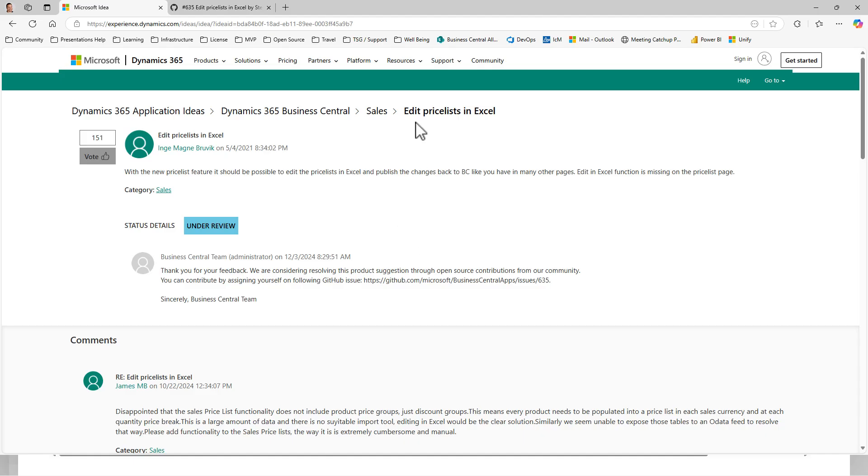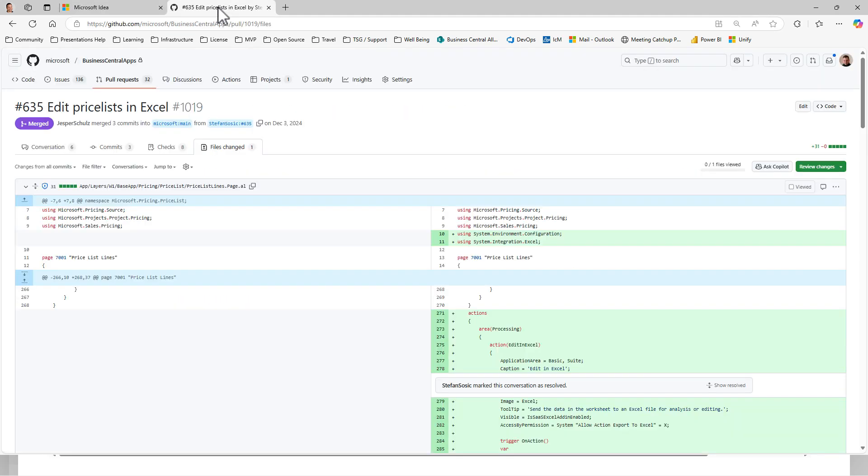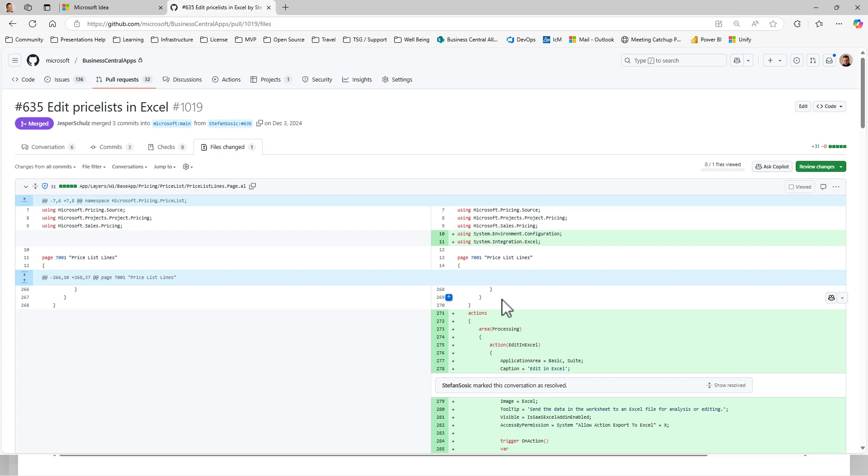Now this was highly requested on BC Ideas, 151 votes. And it was also mentioned that this could be an open source contribution on GitHub, that it was open for that. And actually, Stefan Sausage took the opportunity and took on this task, wrote the code that is necessary to enable this feature. And next thing you know, this thing ships with 2025 Wave 1. And that's all right.